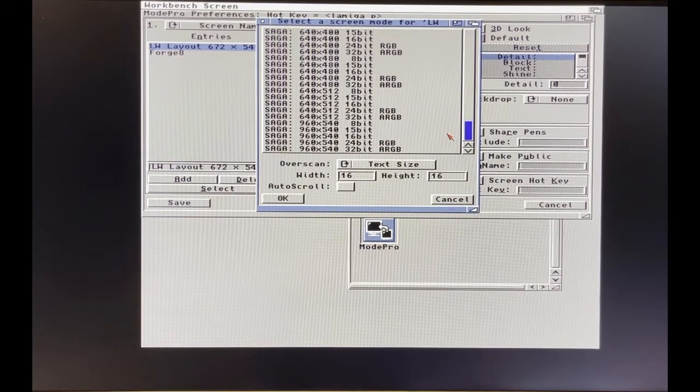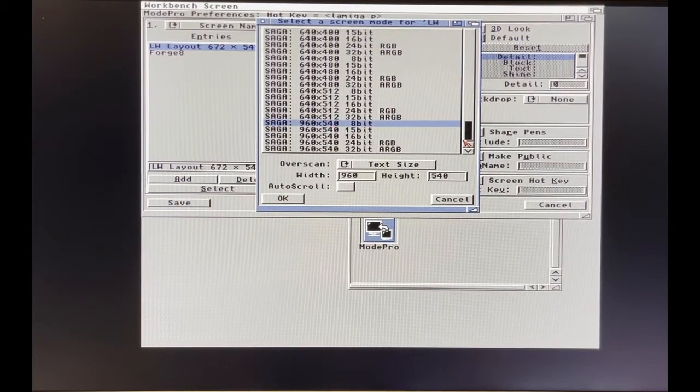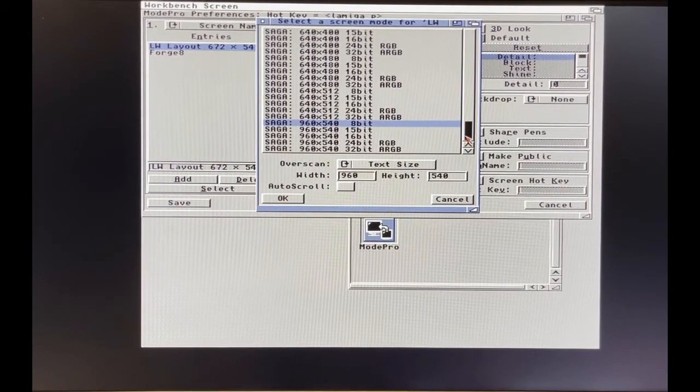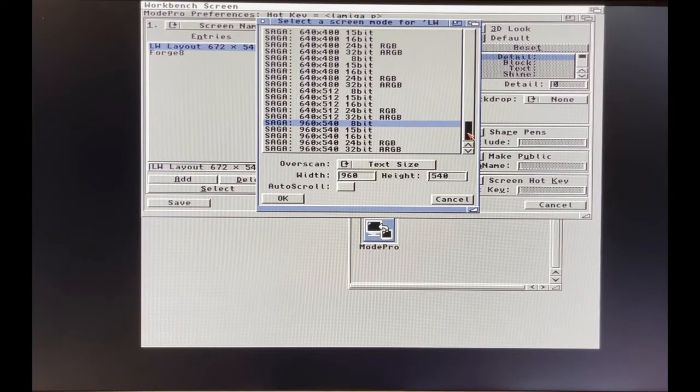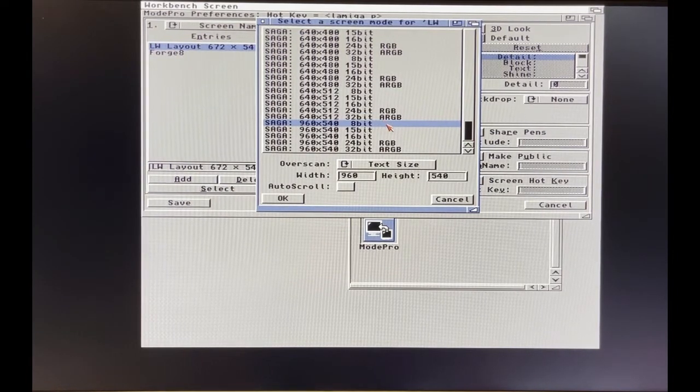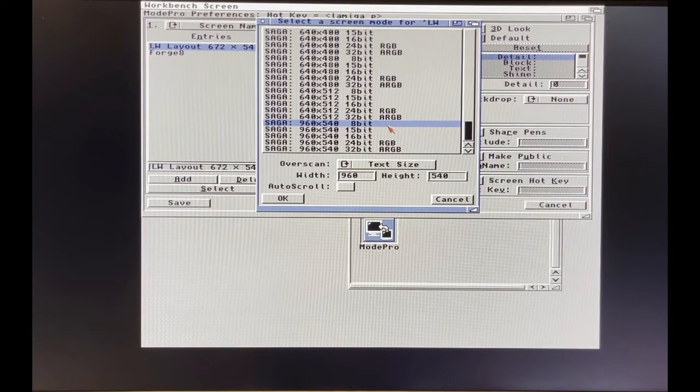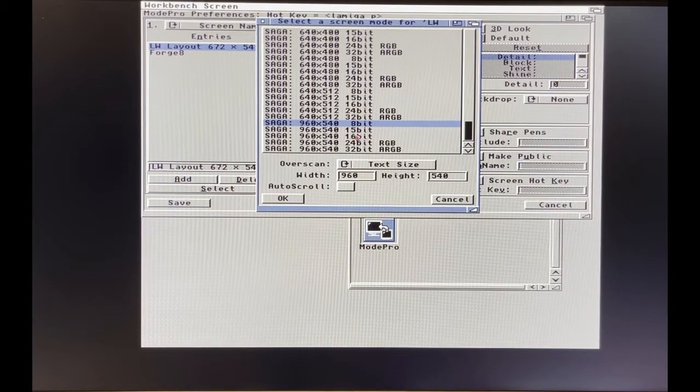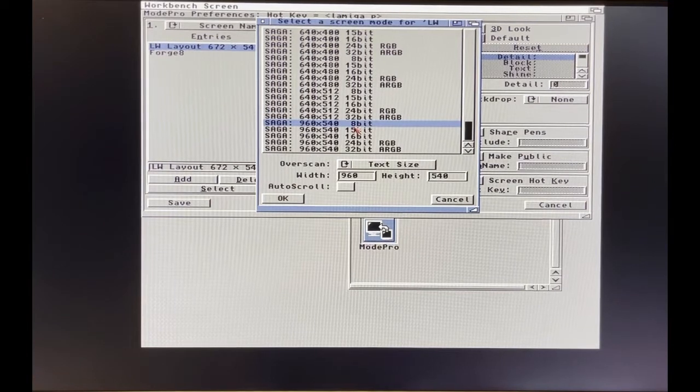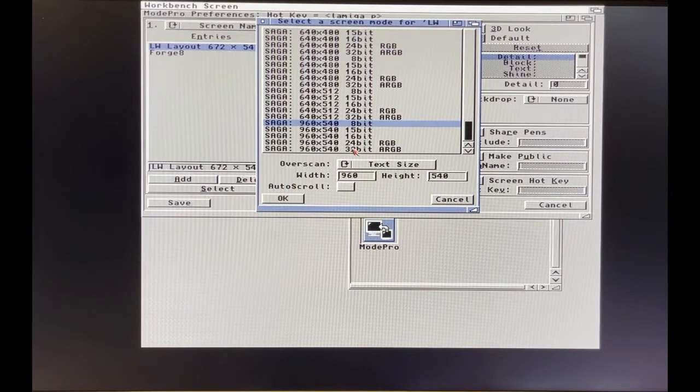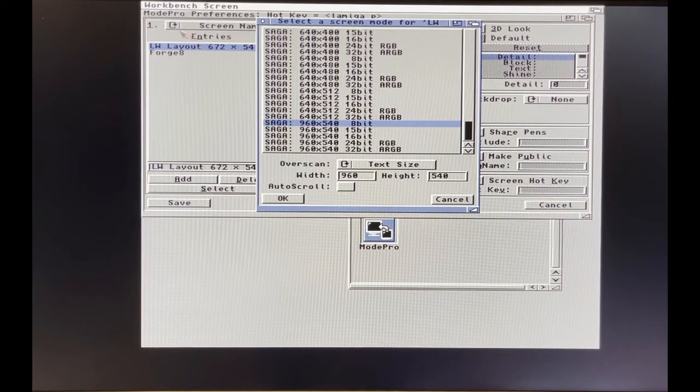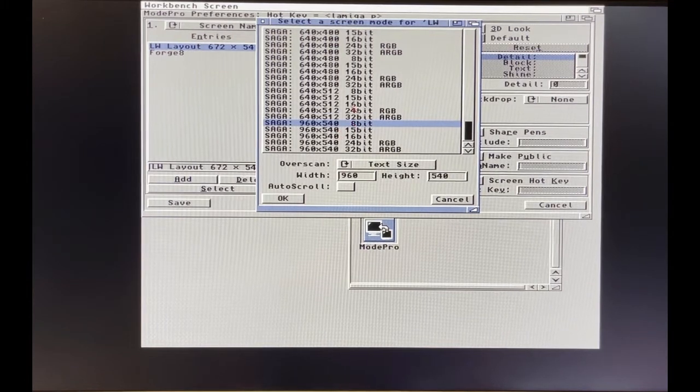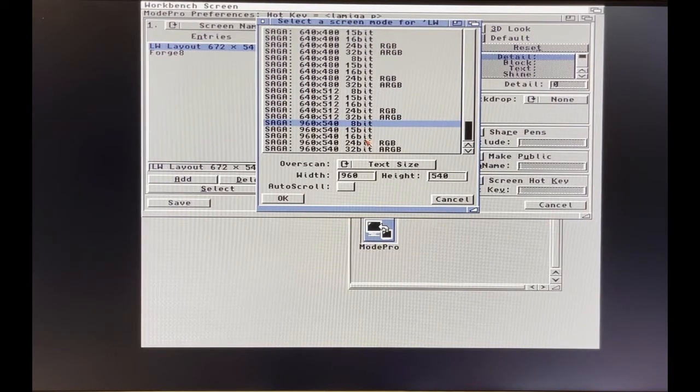You can pick 1280 by 720 if you want although that will cause it to be stretched or scaled even more. One thing I have learned with the Vampire's graphics cards is you need to make sure this is 8-bit. Don't do 15, 16, 24, 32. Keep it 8-bit. That goes for anything I promote over here. Whatever mode I pick, I pick the 8-bit. Everything else tends to cause weird chaos things to happen.